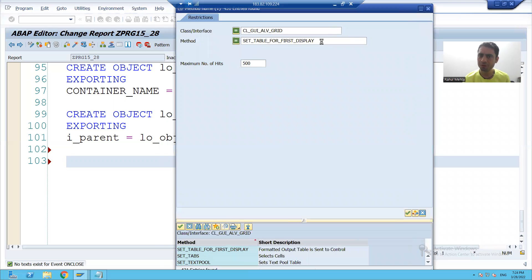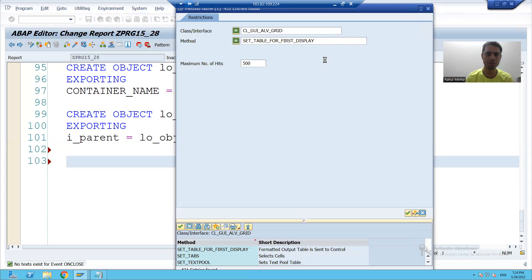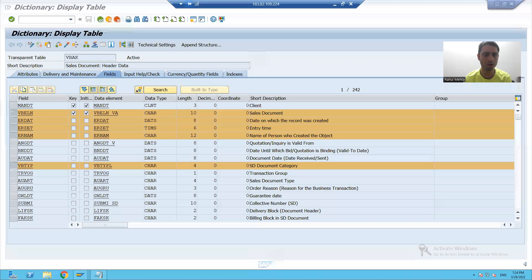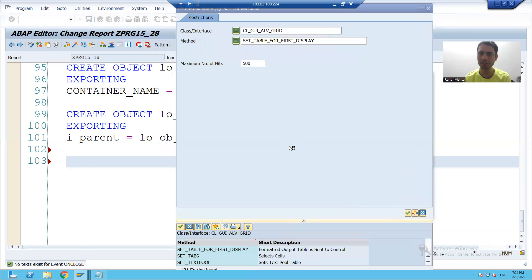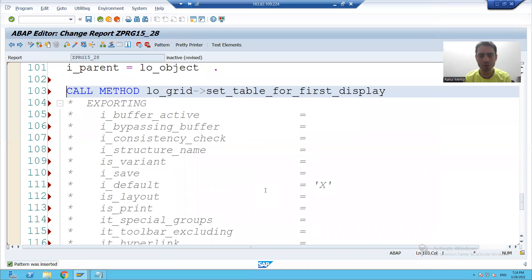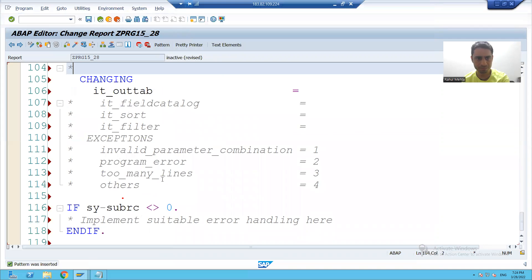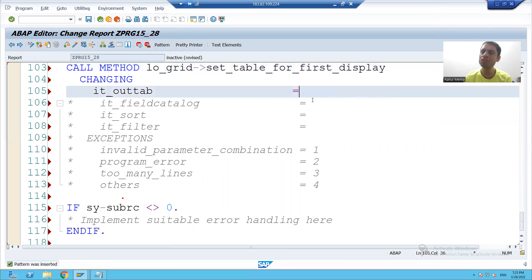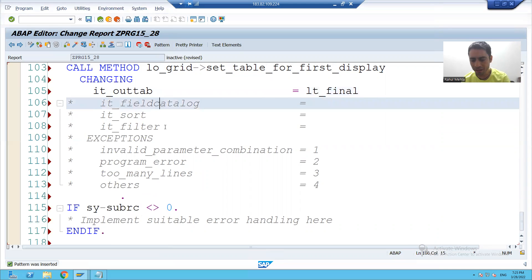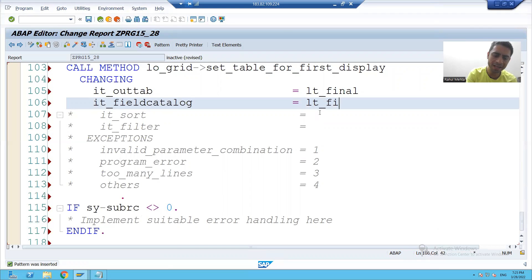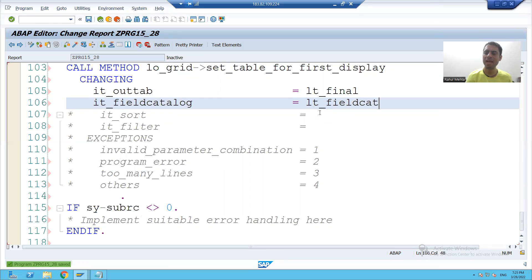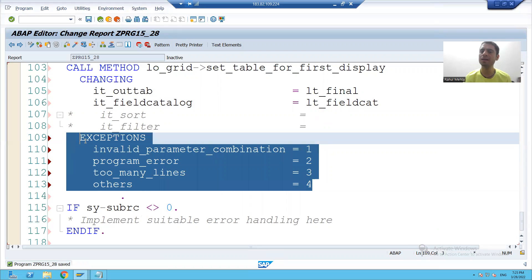So for this particular class, we are calling the method SET_TABLE_FOR_FIRST_DISPLAY with the help of the object, as it is an instance method. The exporting parameter is not required, so I will remove it. What is your data? In which internal table do you have that data? LT_final. And what is the name of your field catalog which you created? LT_field_cat. And best practice is you have to always uncomment the exceptions.